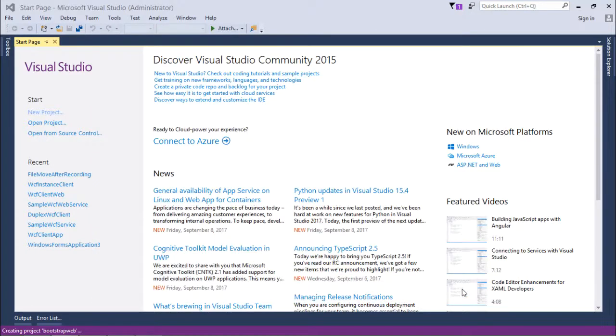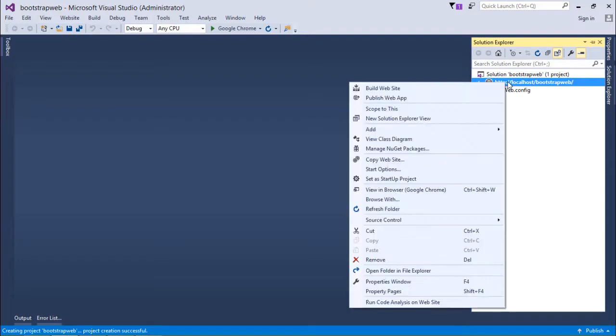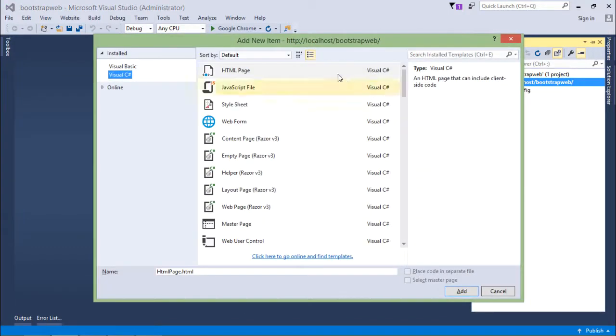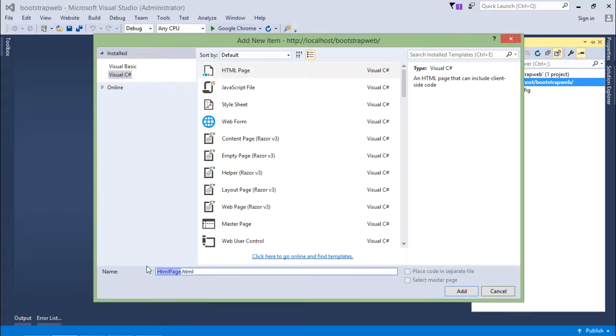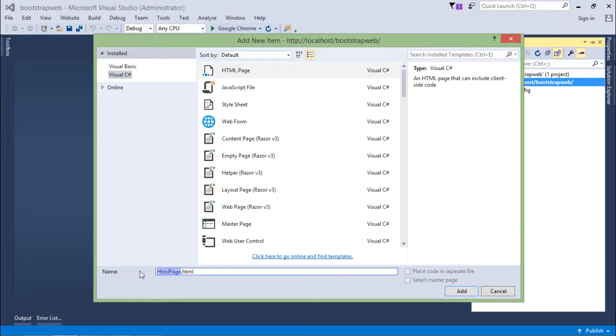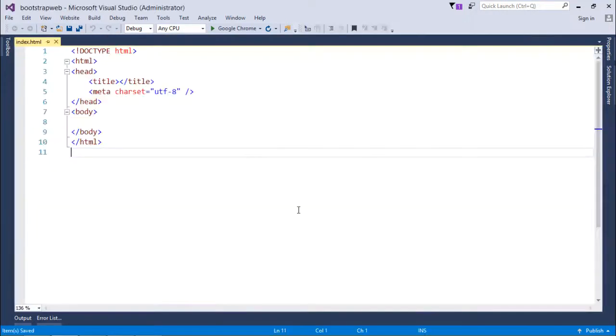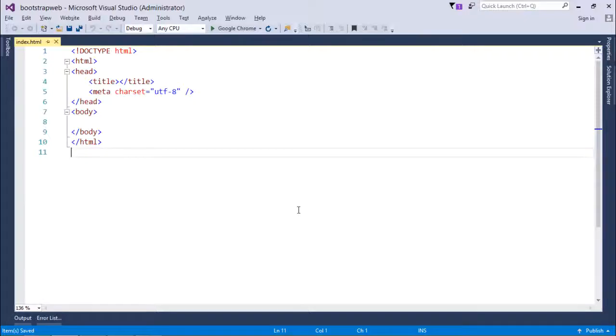Now here I will add a new HTML page. Right click over the project name, say Add, Add New Item. Here I will choose the HTML page since I'm not going to work on any server-side code. I'm taking HTML; if you want, you can take web form with extension .aspx. Let's rename this HTML page as index.html, say Add.